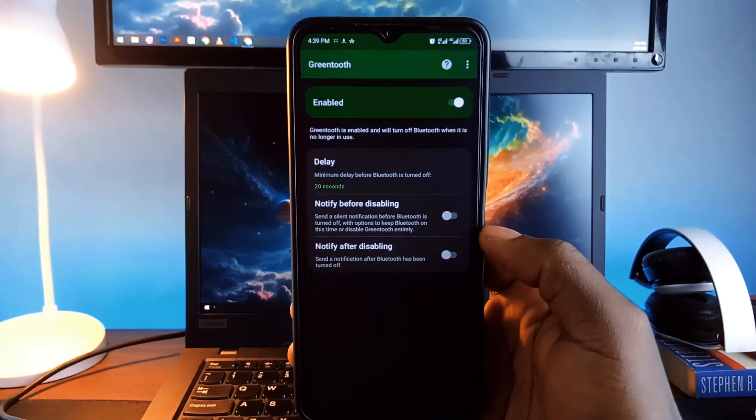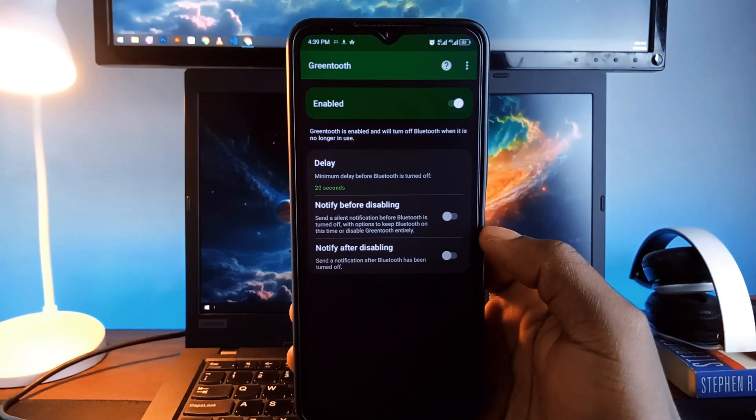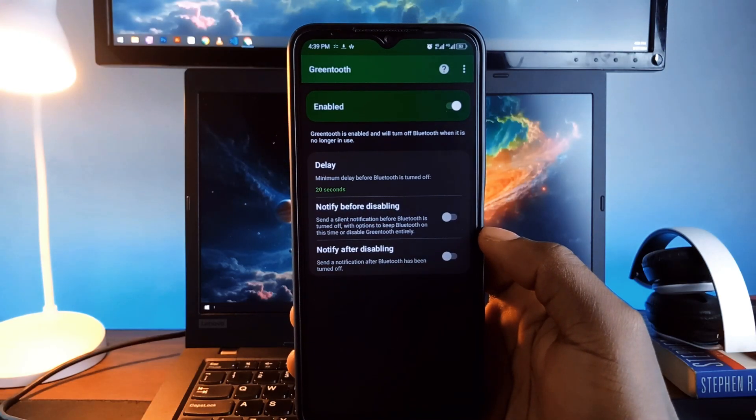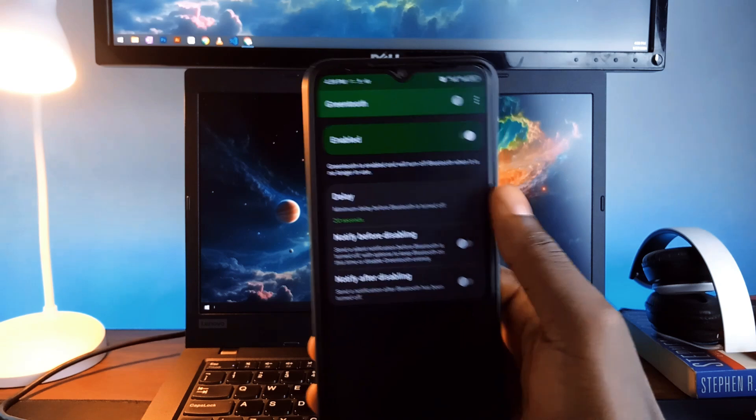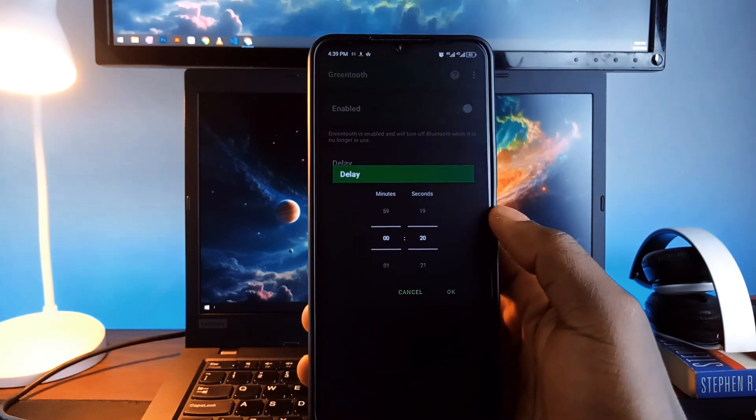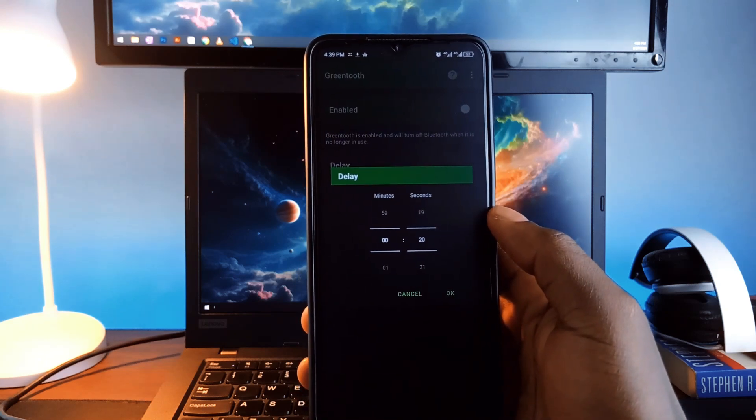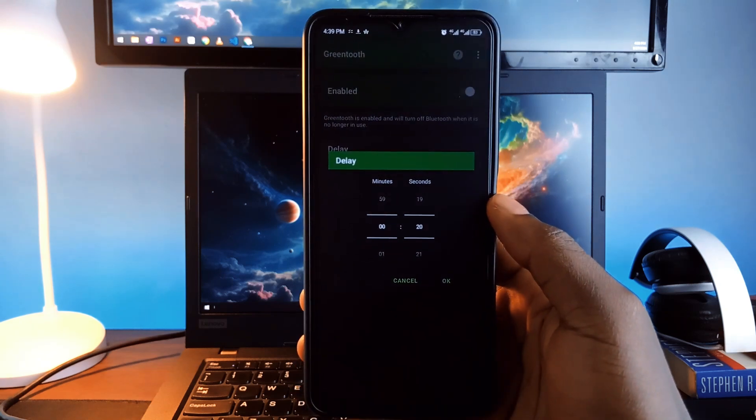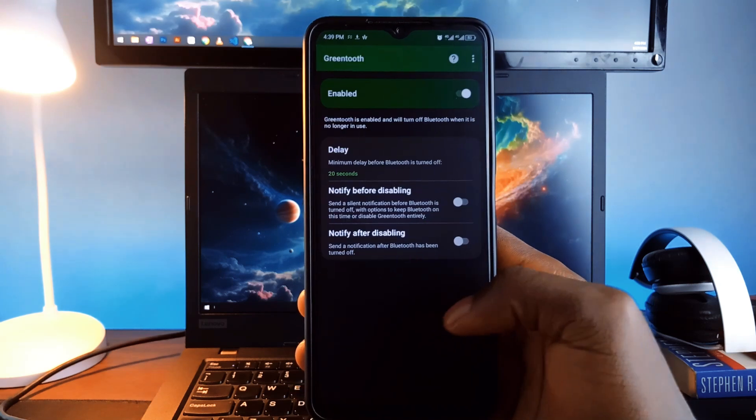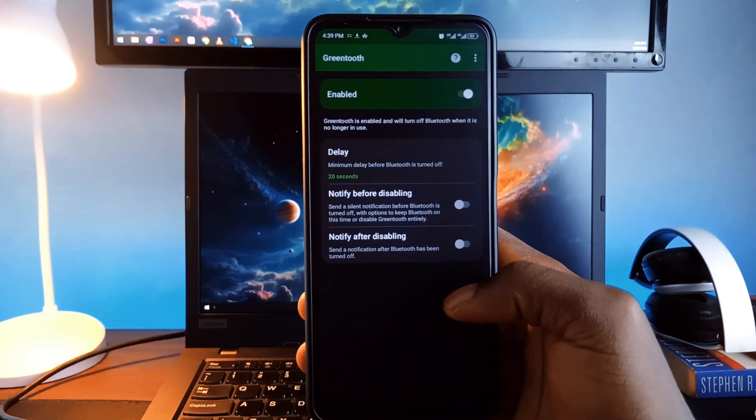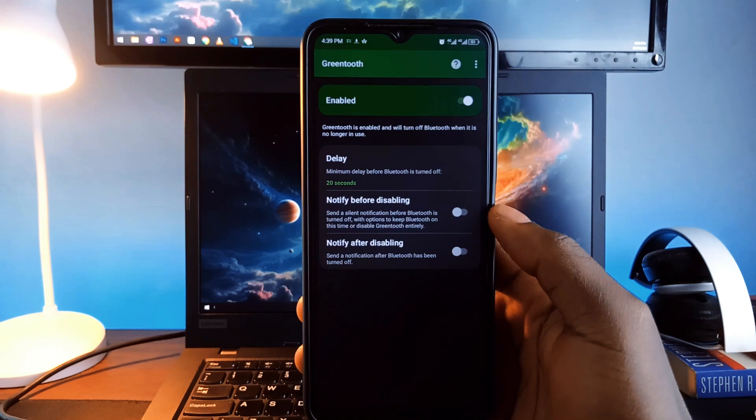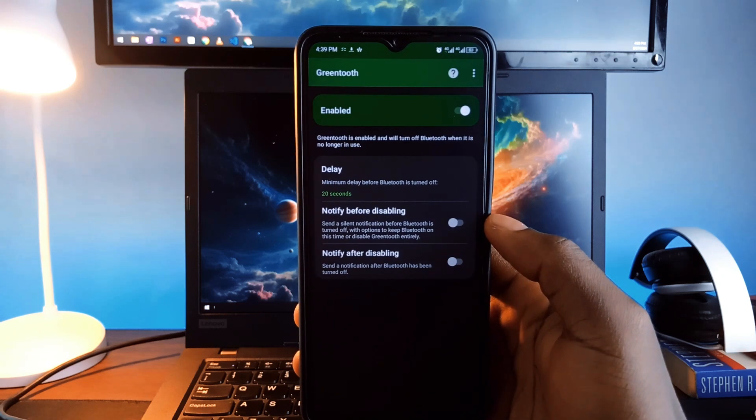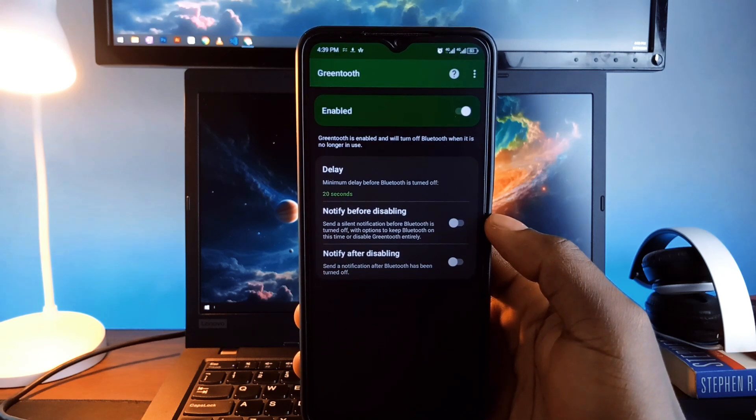So after your last Bluetooth device disconnects, this app waits for a few minutes which you can adjust in the settings and then shuts off the Bluetooth.